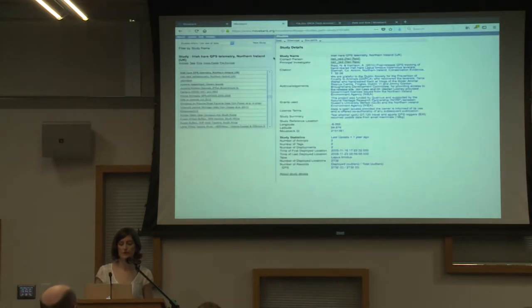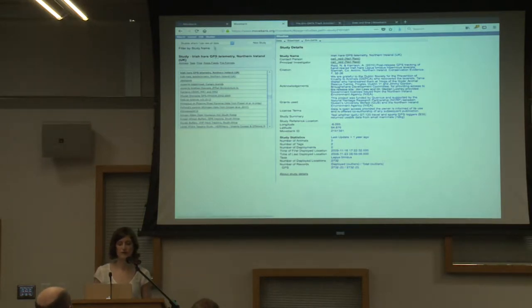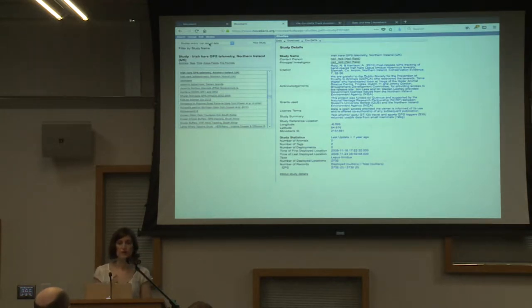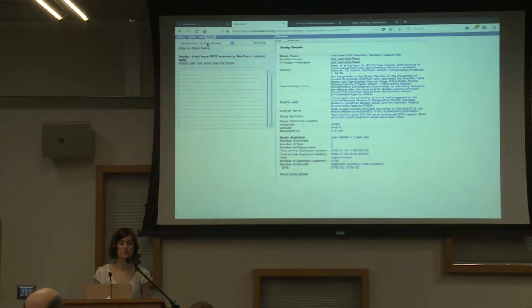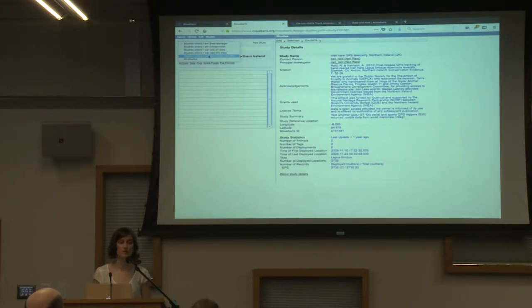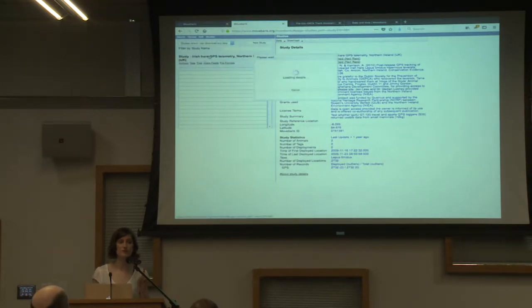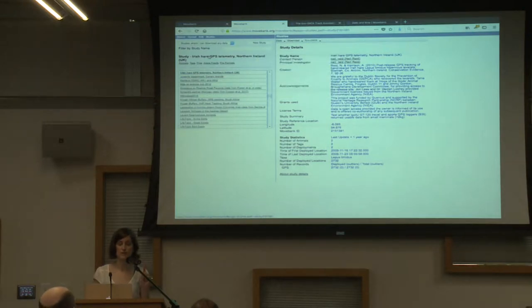We go to Movebank and the studies page. Here I have a list of studies where I can see the data. If we're annotating environmental information, we have to be able to download it. So if you've got your own data, go to studies where you're a data manager. Or you can go to studies where you can download any data, and for any of those, you can annotate environmental information.